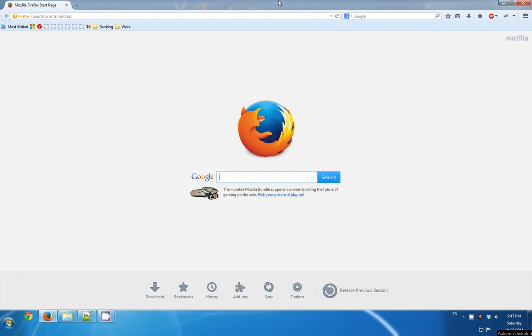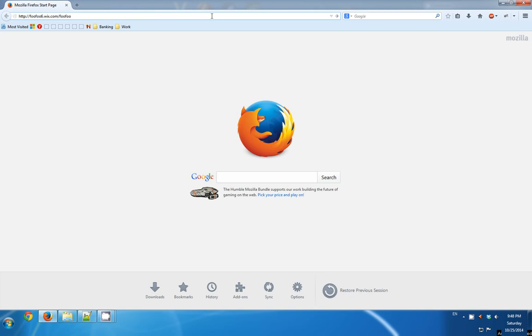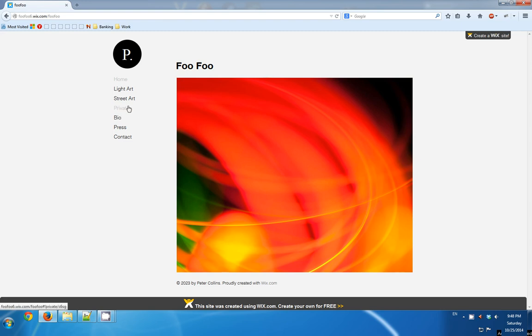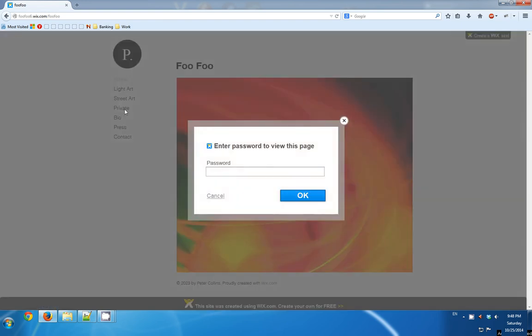Hello, in this video I will show you how to bypass the password protected pages that were created by the Wix platform. This is a site created by Wix that has a page that is password protected.